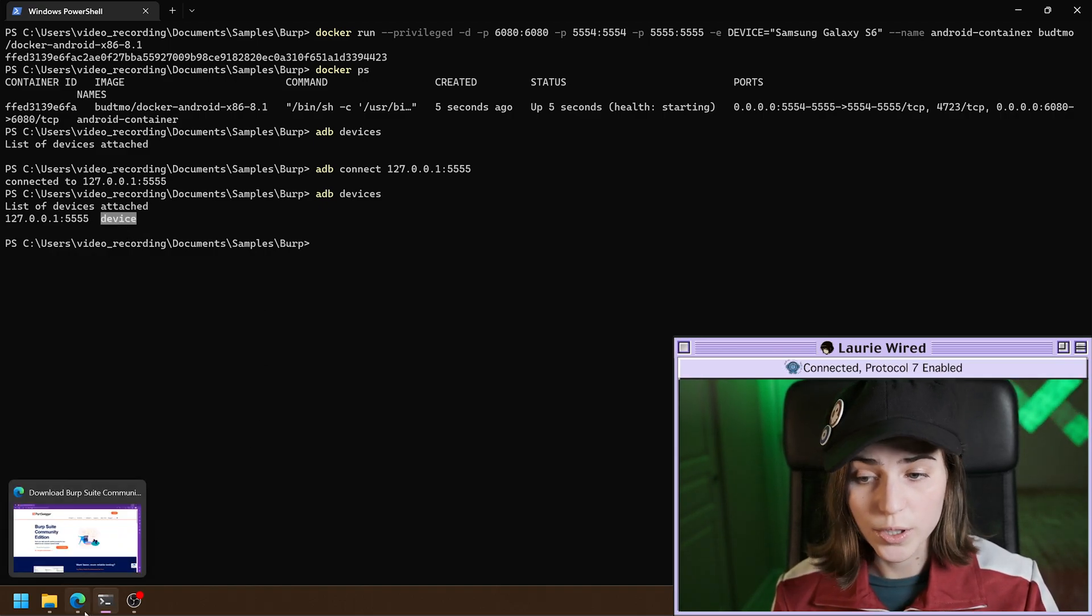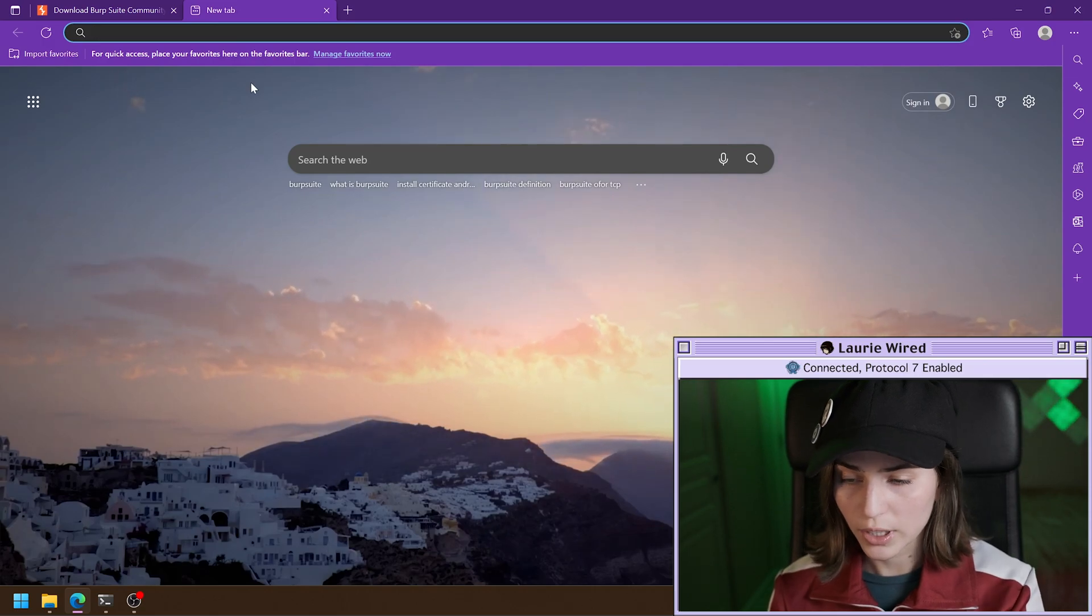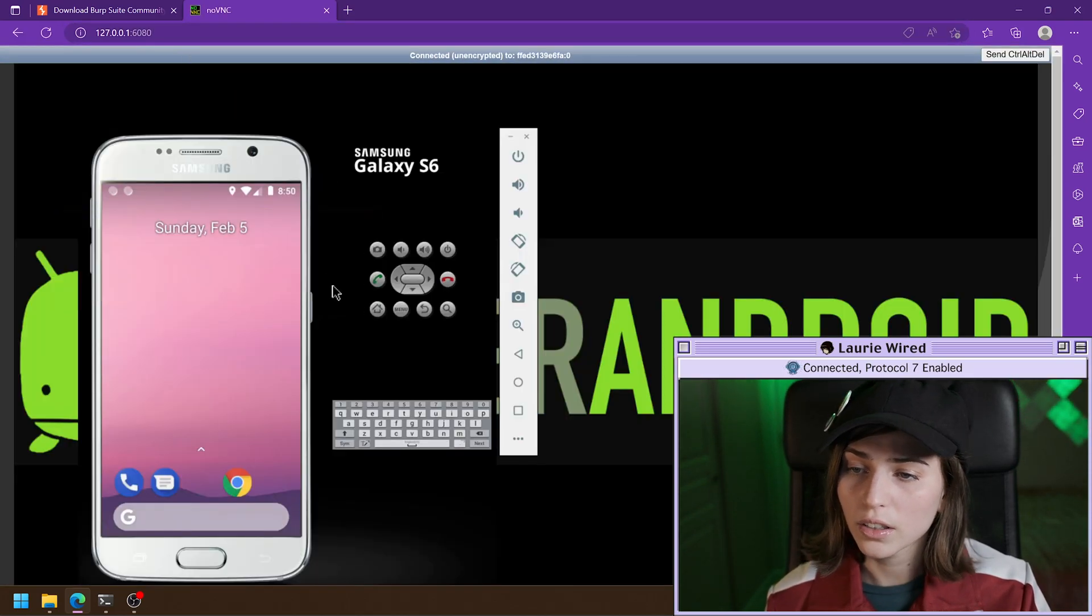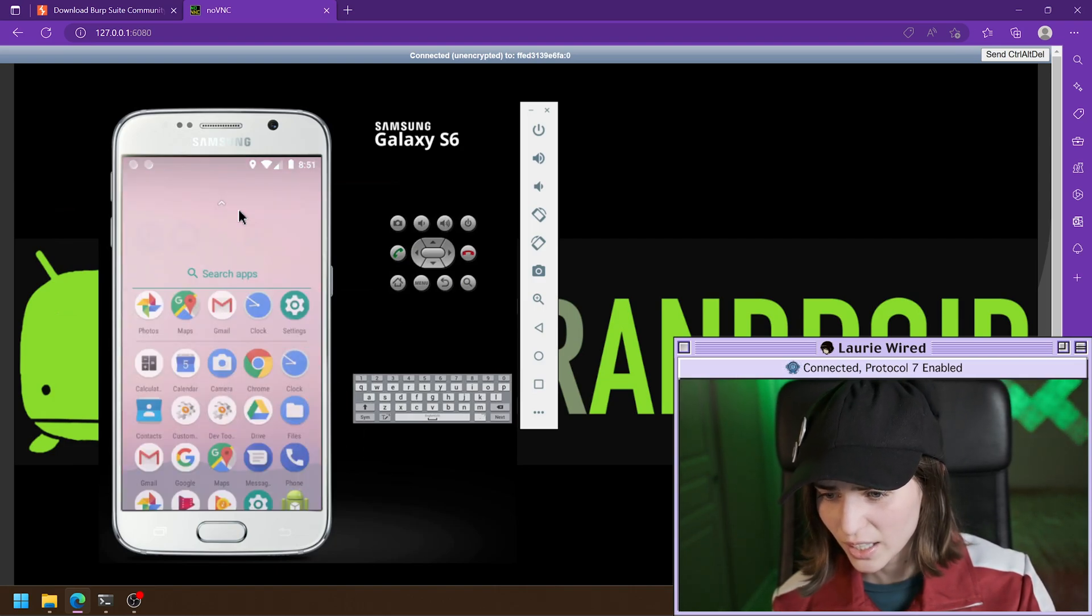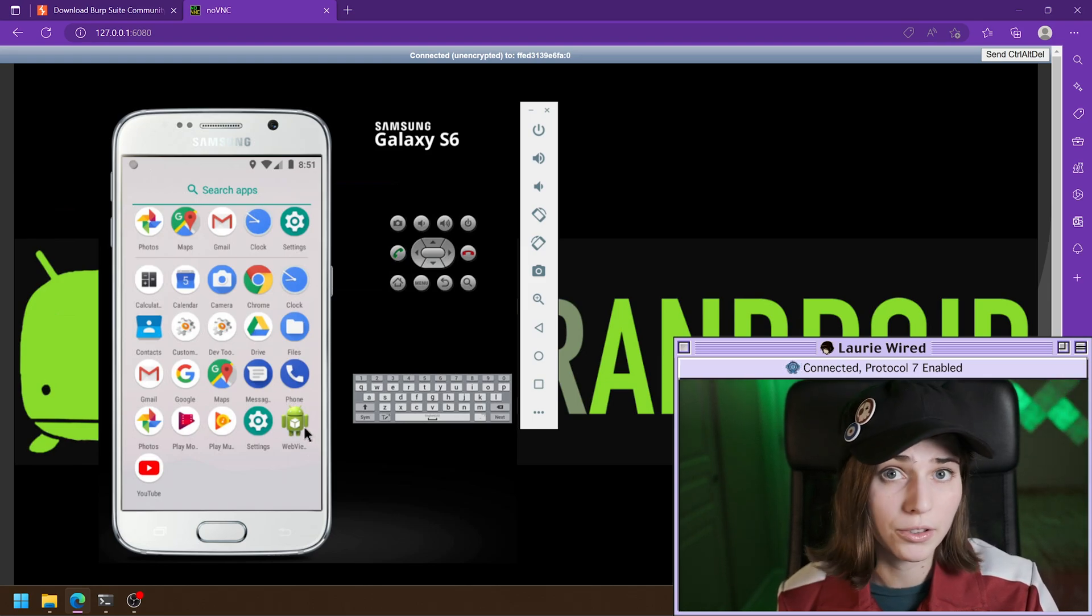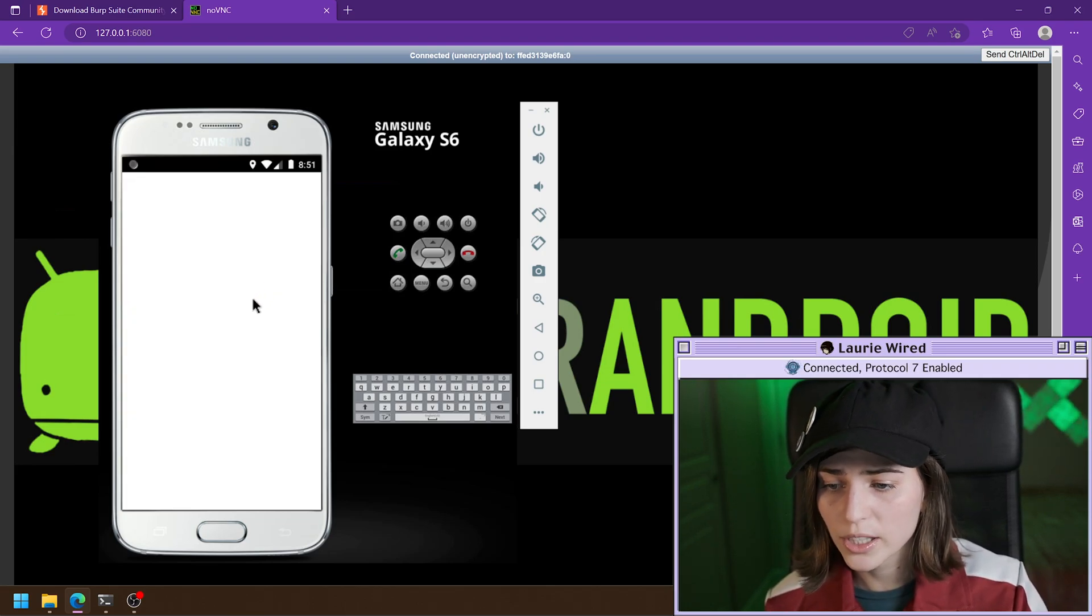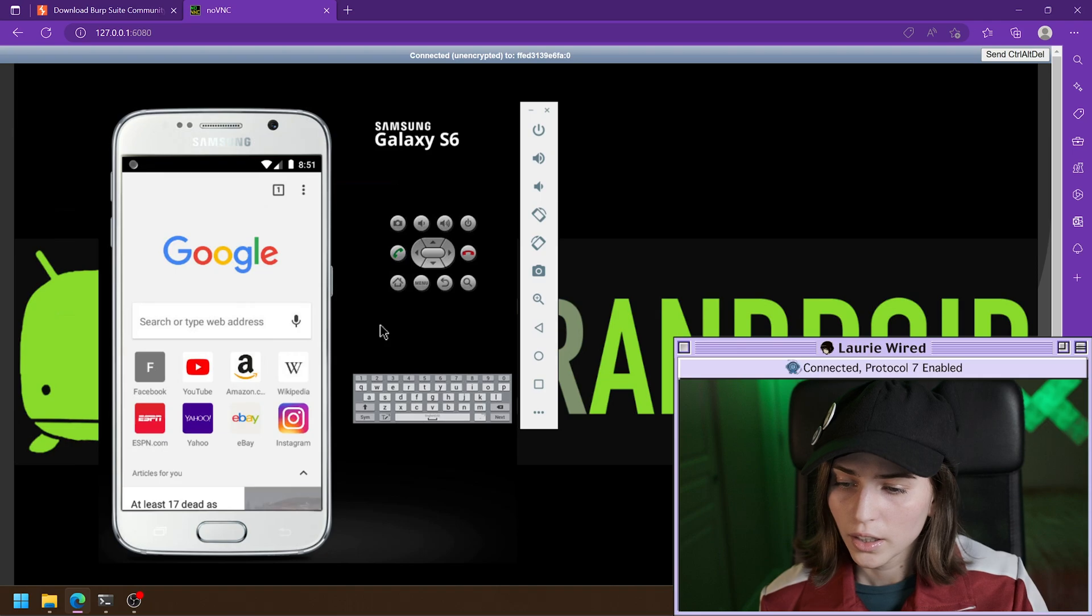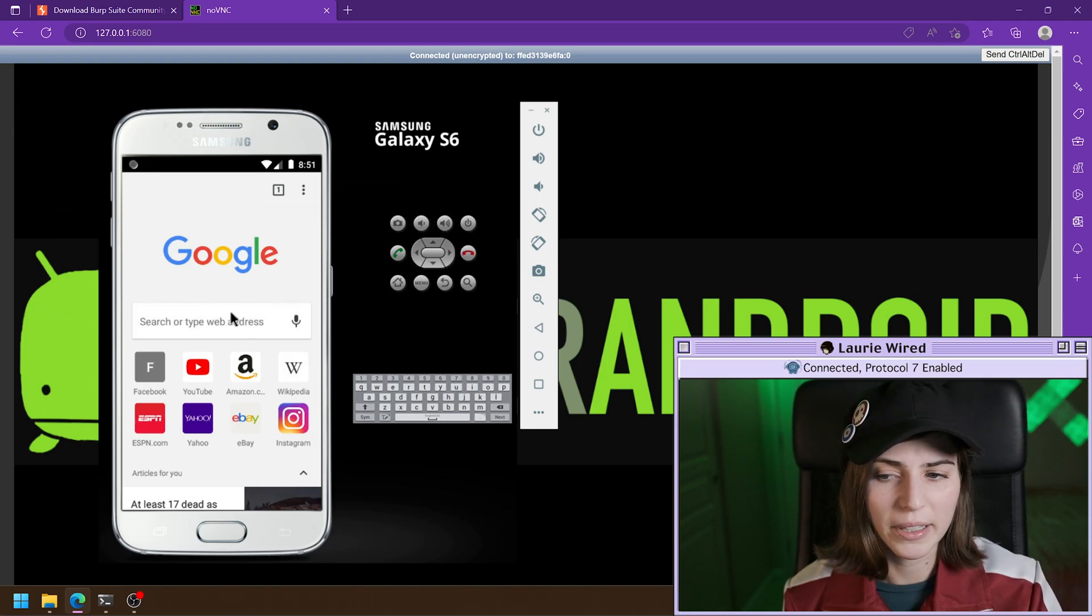We can also bring up the user interface of the emulator for this particular Docker container by going to localhost. And then I already have it up here. We're at 6080. That looks good. Now here is the user interface of our emulator. Looks like it's working. In this video, I'm just going to be using the Chrome browser. But you could also use, they have this other browser if you're using a different emulator that doesn't have Chrome. Either one will work just fine.